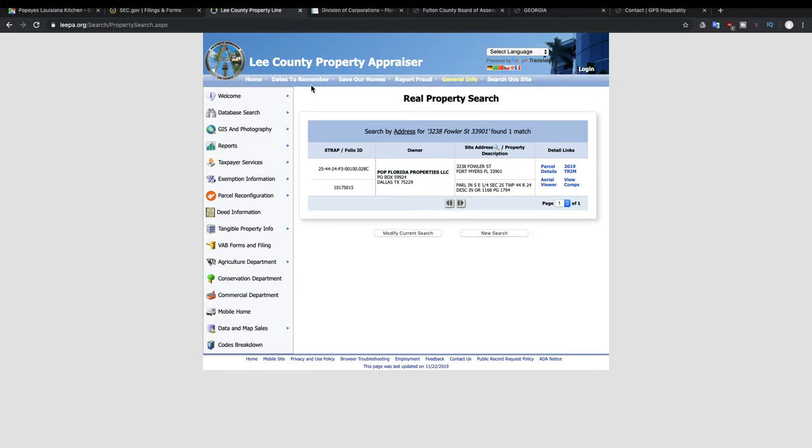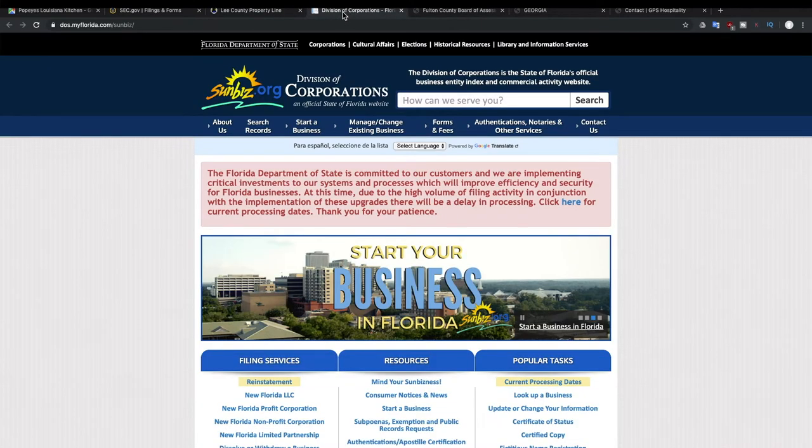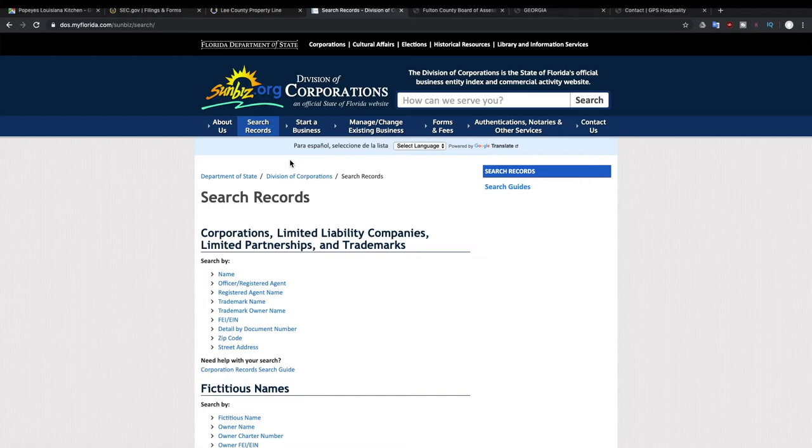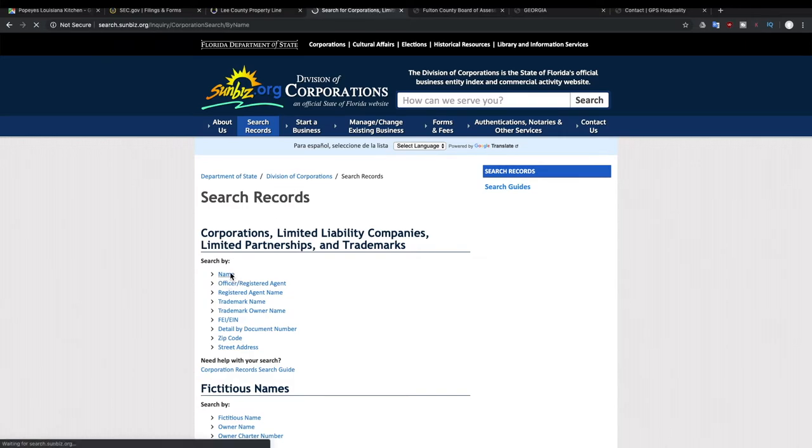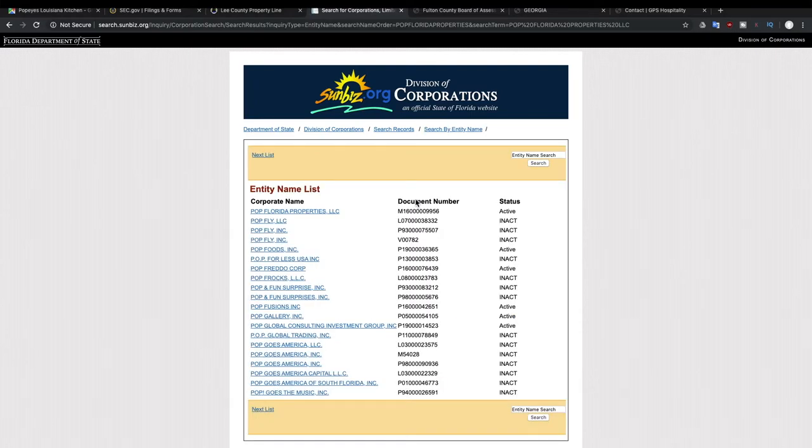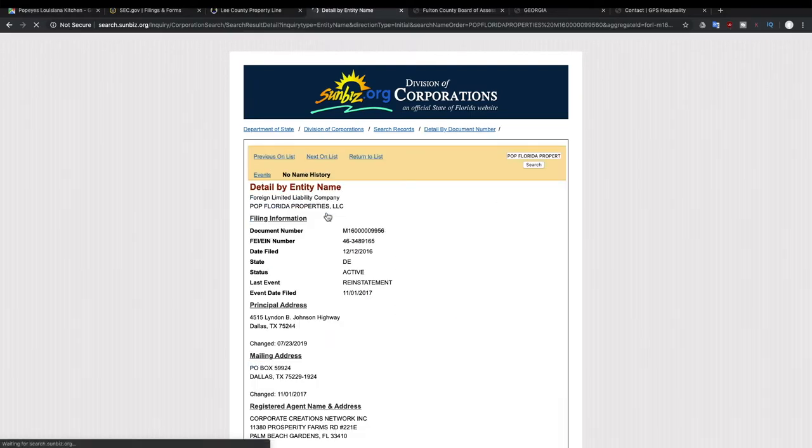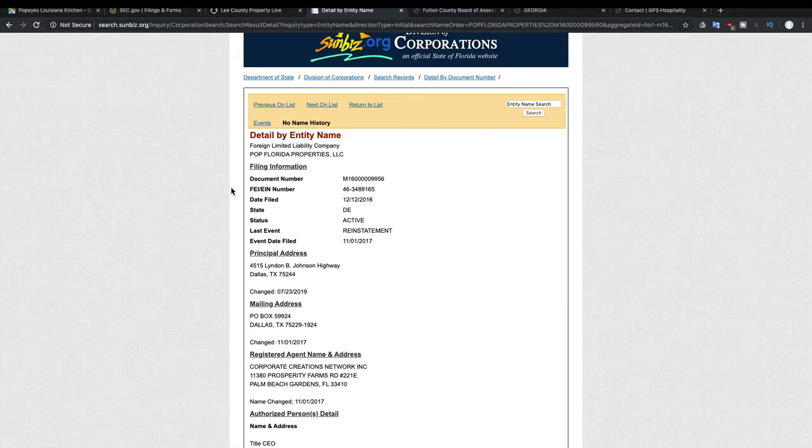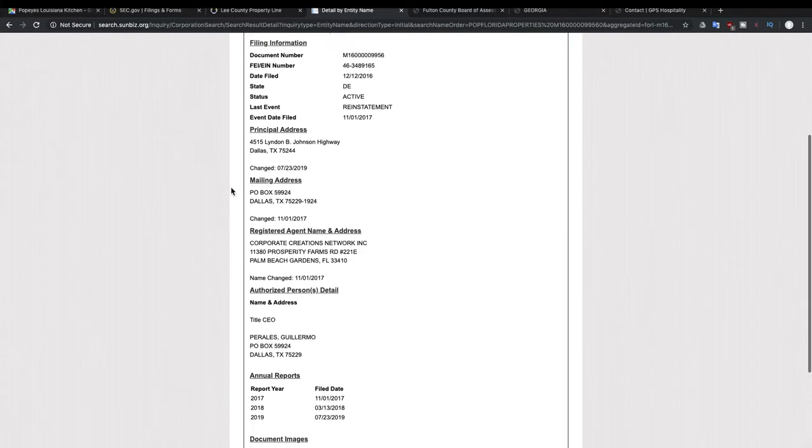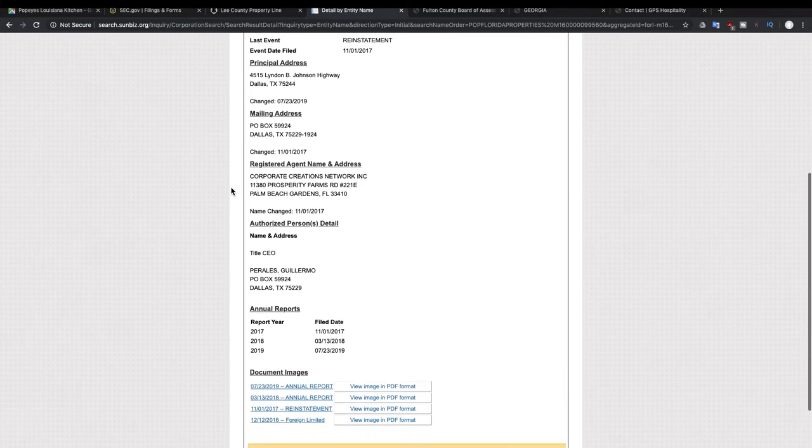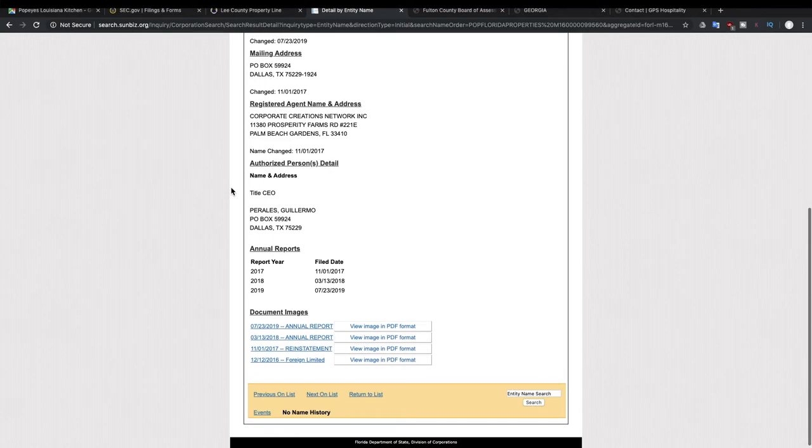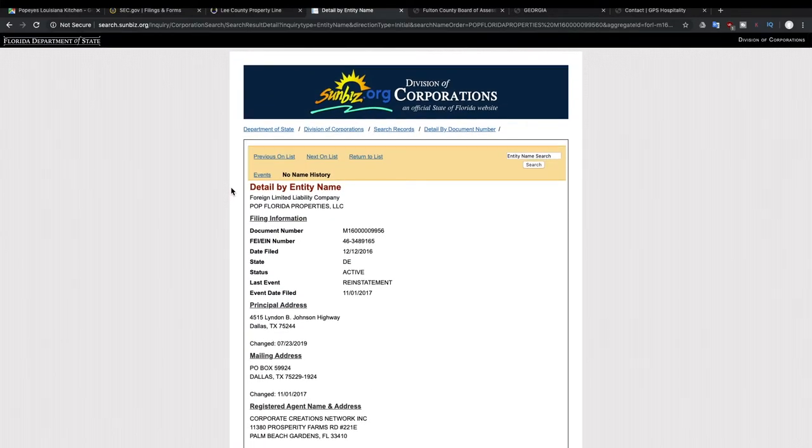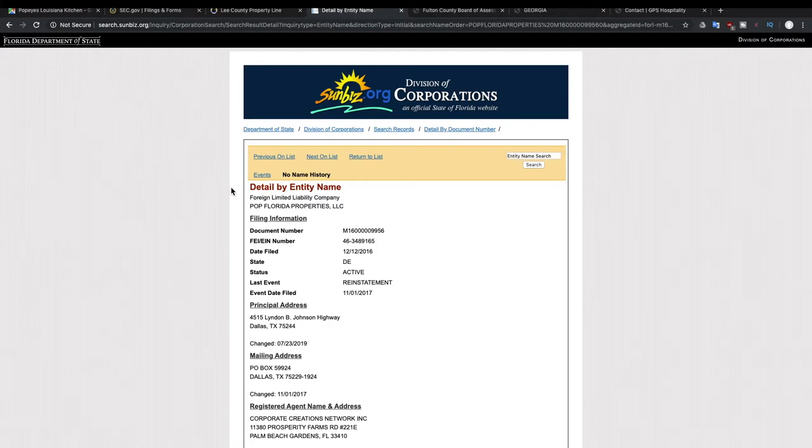And we're going to search for who owns this. It is Pop Florida Properties LLC. I'm going to take that company name and now we're going to go to the Florida website for viewing company information, sunbiz.org. We're going to search those records by name. There we go. And now we can see who owns this property, the company name, and then based on that we can figure out do they have a REIT or do they not.